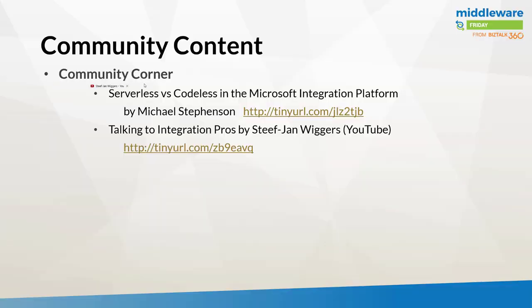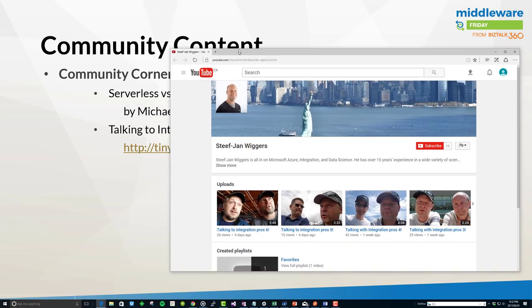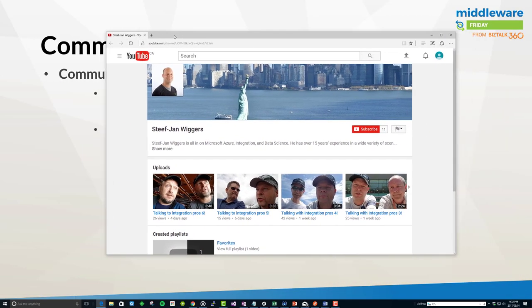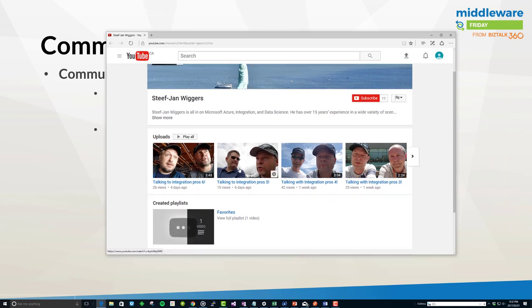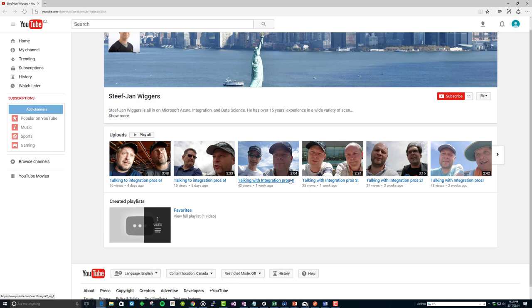Next up, we want to take a look at Steph Jann's video blog where he has interviewed a bunch of integration pros in Australia and New Zealand on some of his recent travels. Feel free to get a chance to listen to some of our community peers who are well known and doing some great work in that region of the world. Also get some insight into what these folks have planned for the upcoming Global Integration Bootcamp.